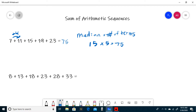For the next example, we have 8 plus 13 plus 18 plus 23 plus 28 plus 33. Again, you can tell this is an arithmetic sequence because from each term to the next you can add 5. From 8 to 13, that's adding 5, 13 to 18, 18 to 23, and so on.